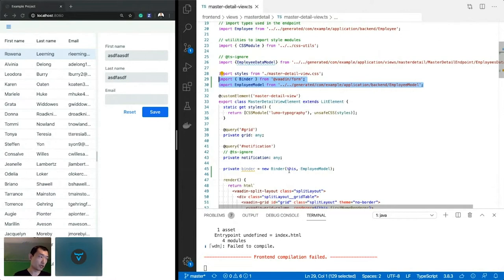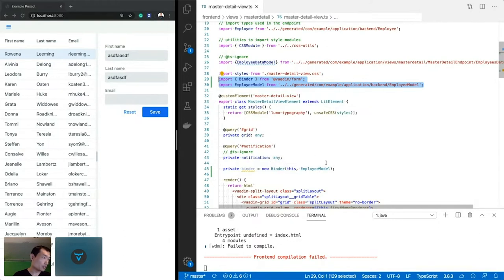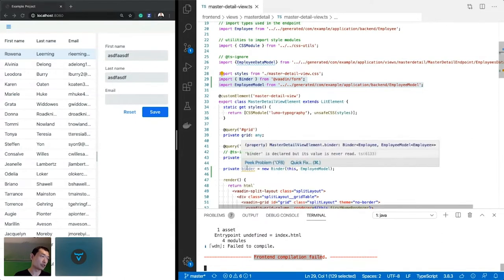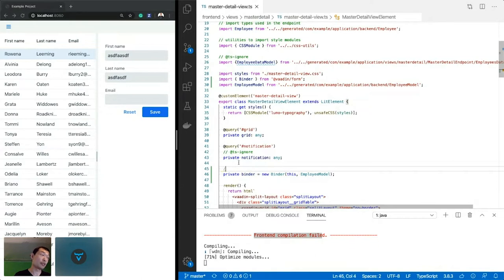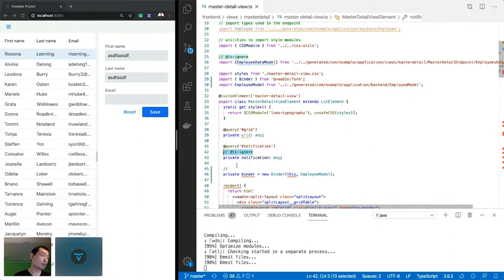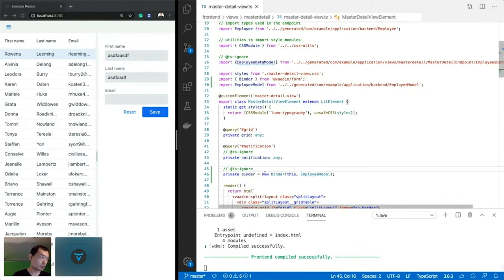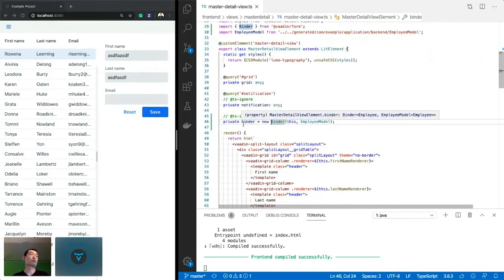With the binder created, we have this element as the context and the metadata describing what kind of data the binder deals with. The webpack compiler warns that the binder is not used — you can add a `// @ts-ignore` comment temporarily to make the compiler happy, and remove it later once the binder is actually used.